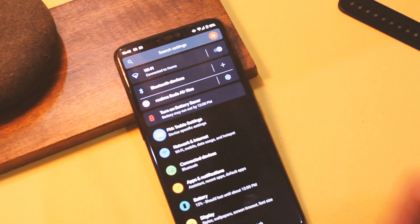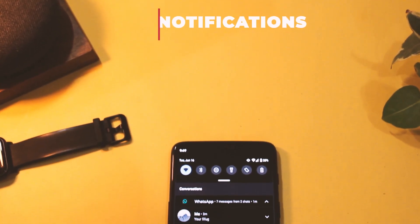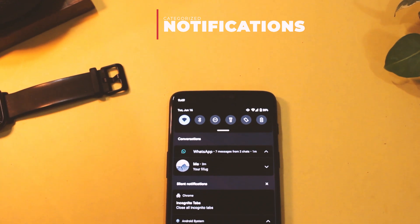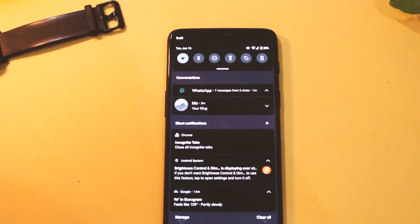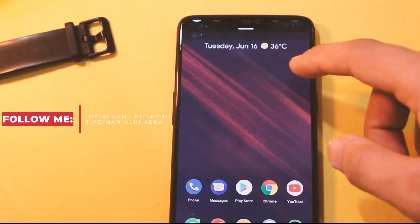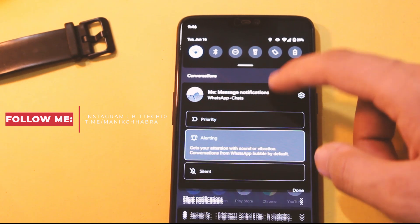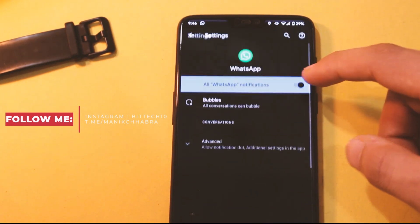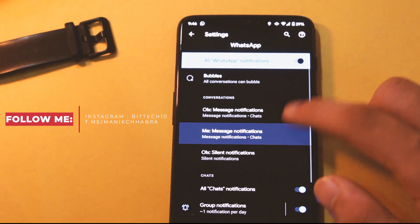Anyways, let's jump to the new features — and you will see most of these in the final version as well. First of all, in the notification bar, we now have notifications categorized automatically. For example, chats and messages will be on the top and alerts below them, and it feels nice and refined as you don't have to look for an important message in a mess, like in previous versions of Android.